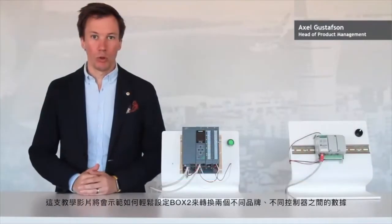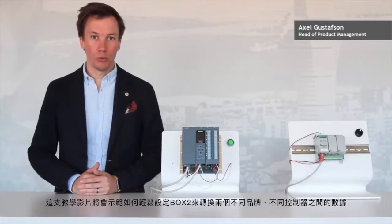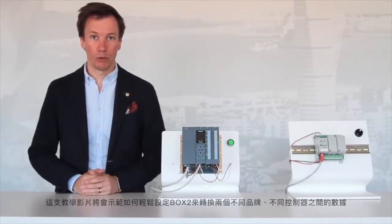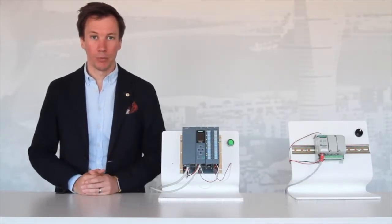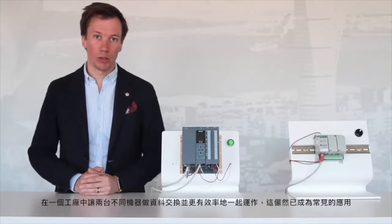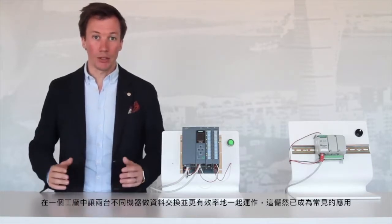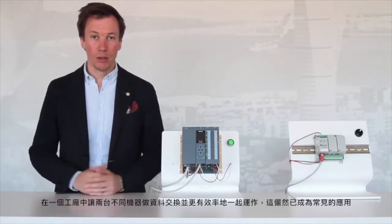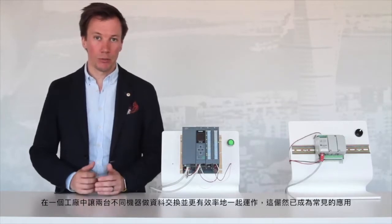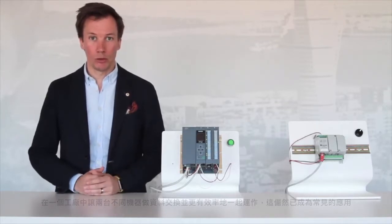This tutorial will show how easy it is to set up Box 2 to exchange data between two different controllers of different brands. This has become a quite common use case where customers want to exchange data between two different machines in the same factory so they can work more efficiently together.